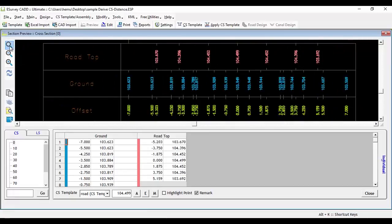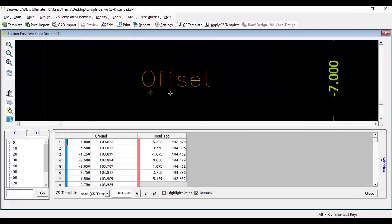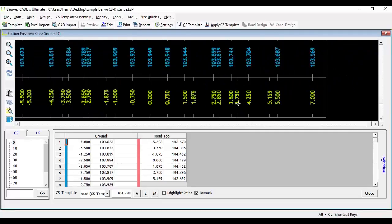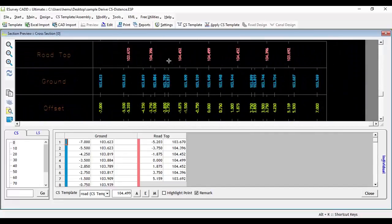In eSurvey CAD section module, by default, the software will display unique distance of all the layers in offset band. In some projects, you may require to show the distances of specific layers explicitly.